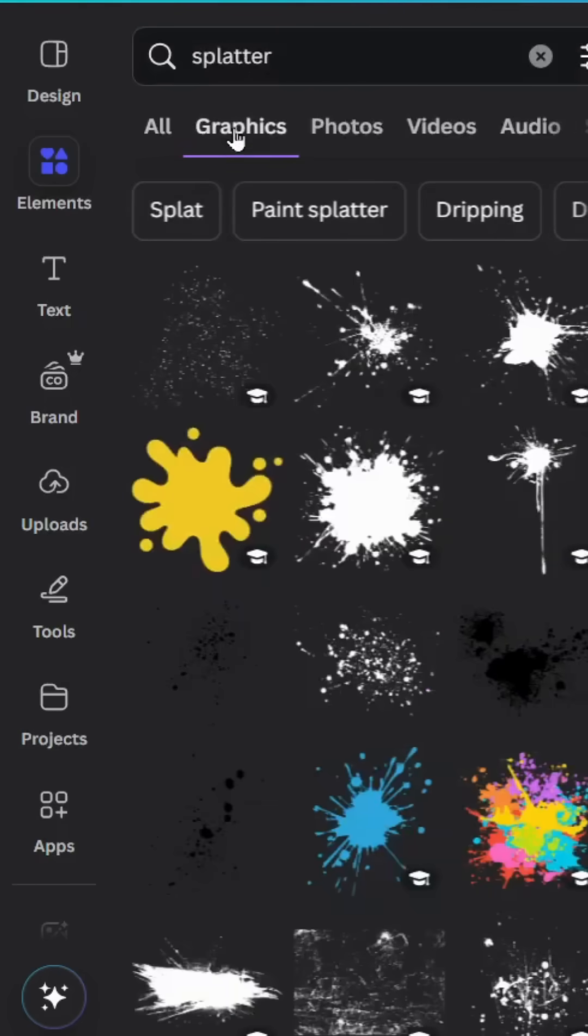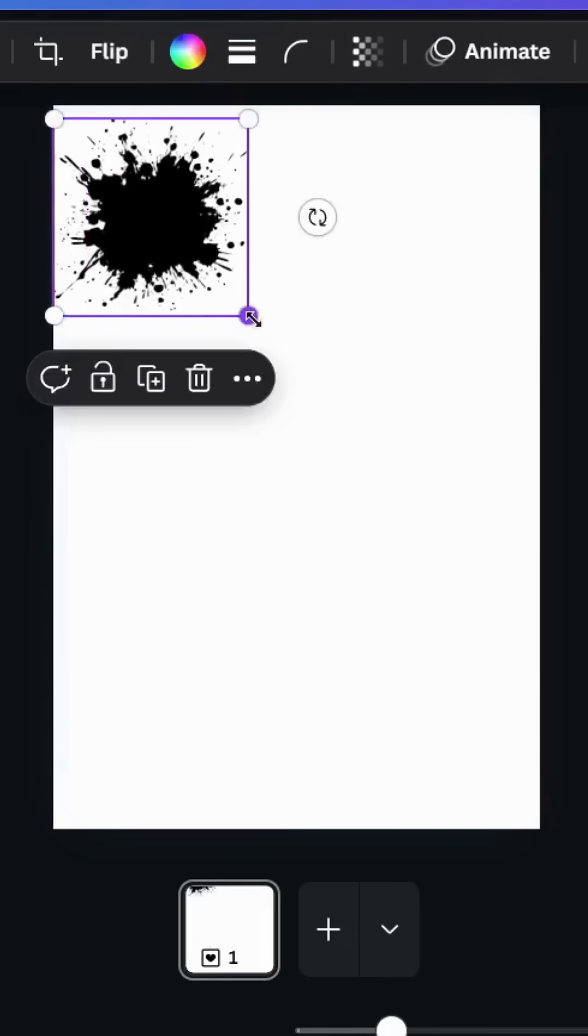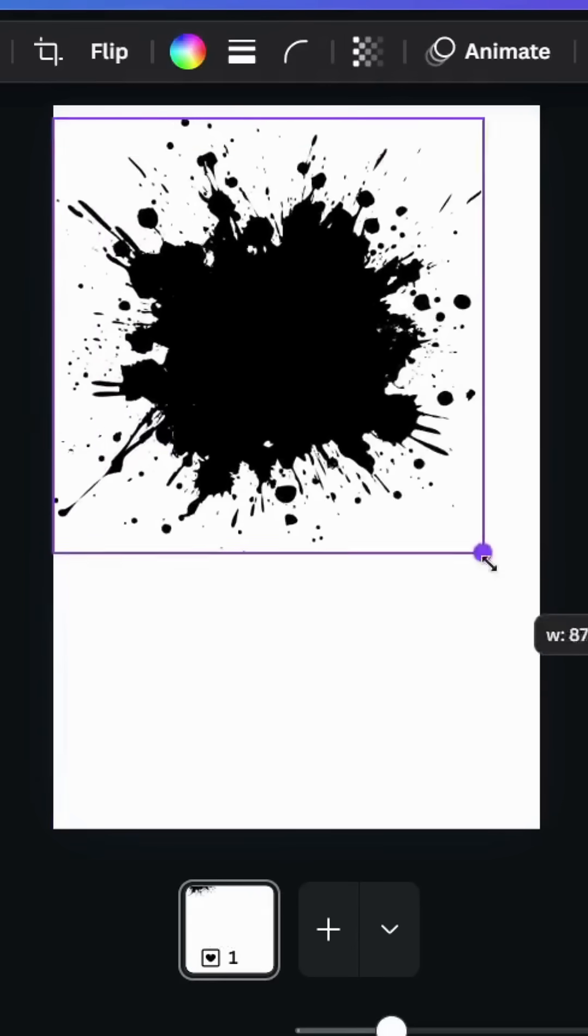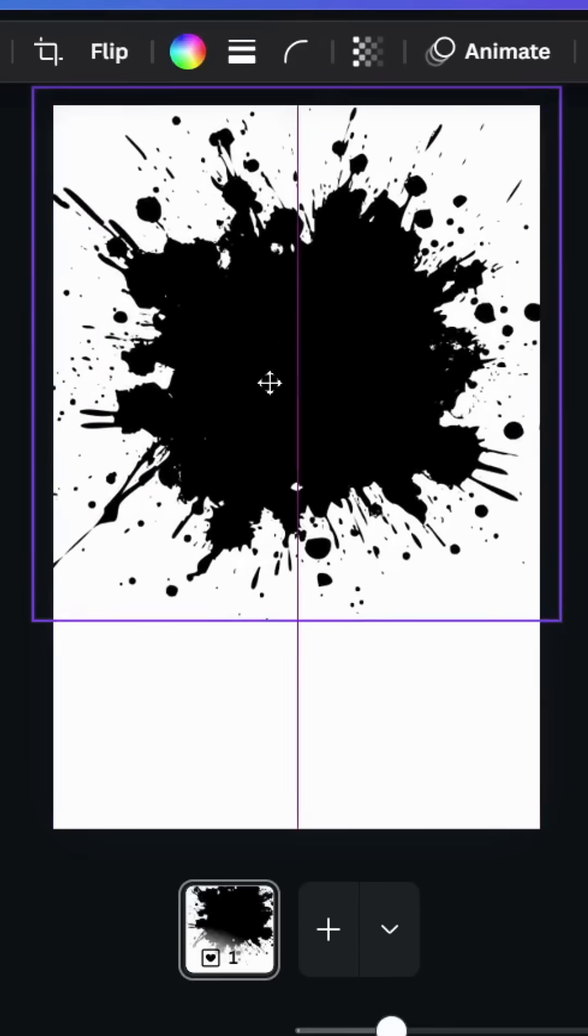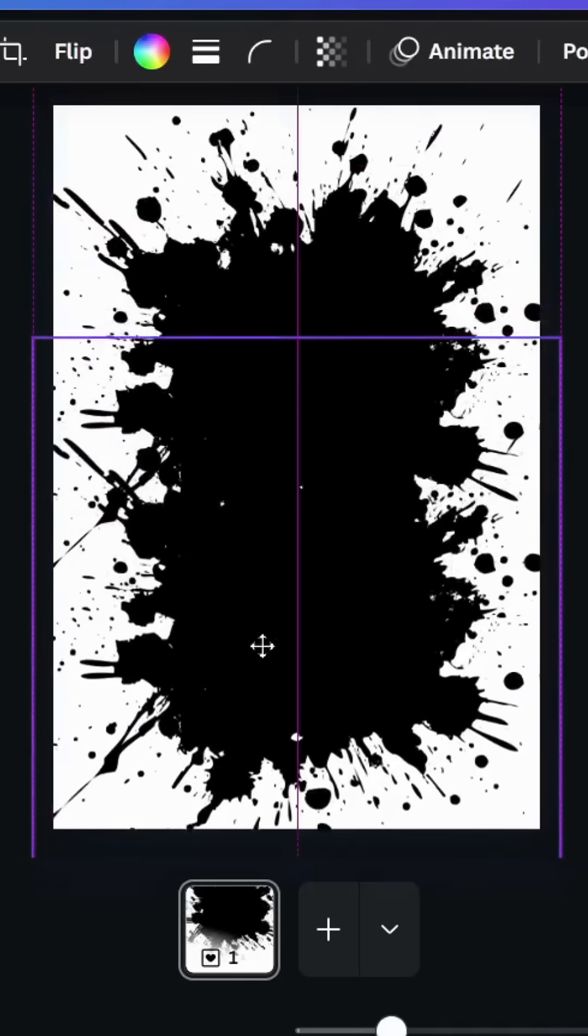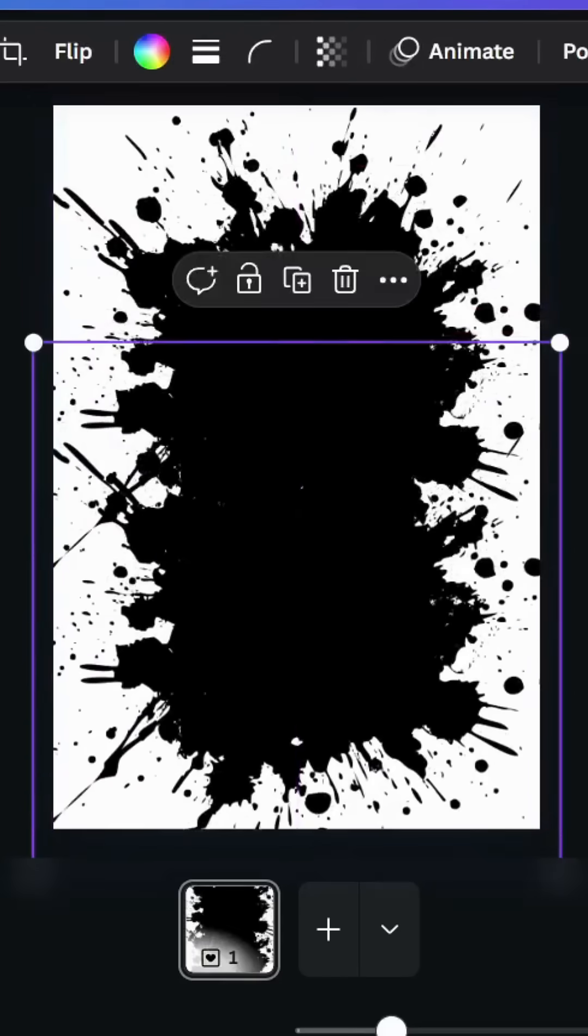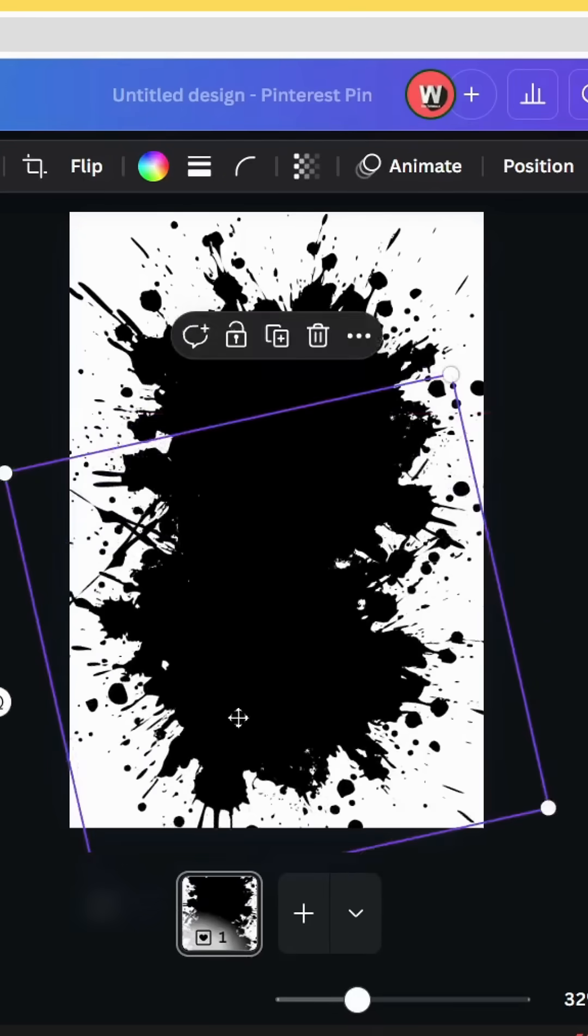Go to Graphics. Let's choose this one, increase the size like this, duplicate, make another one, and rotate it a little bit.